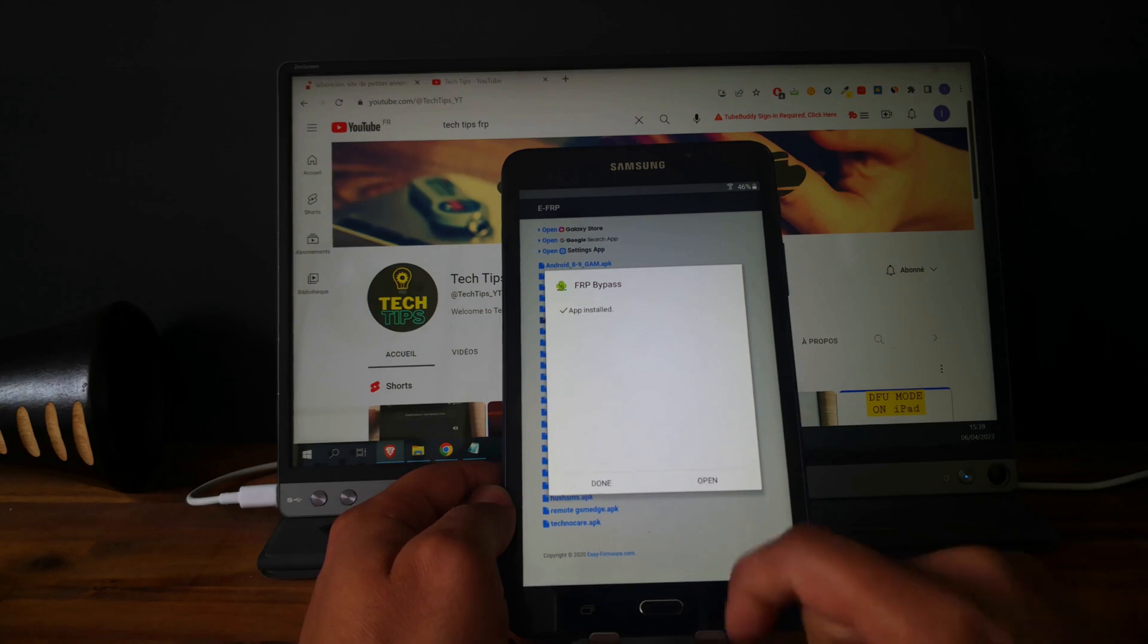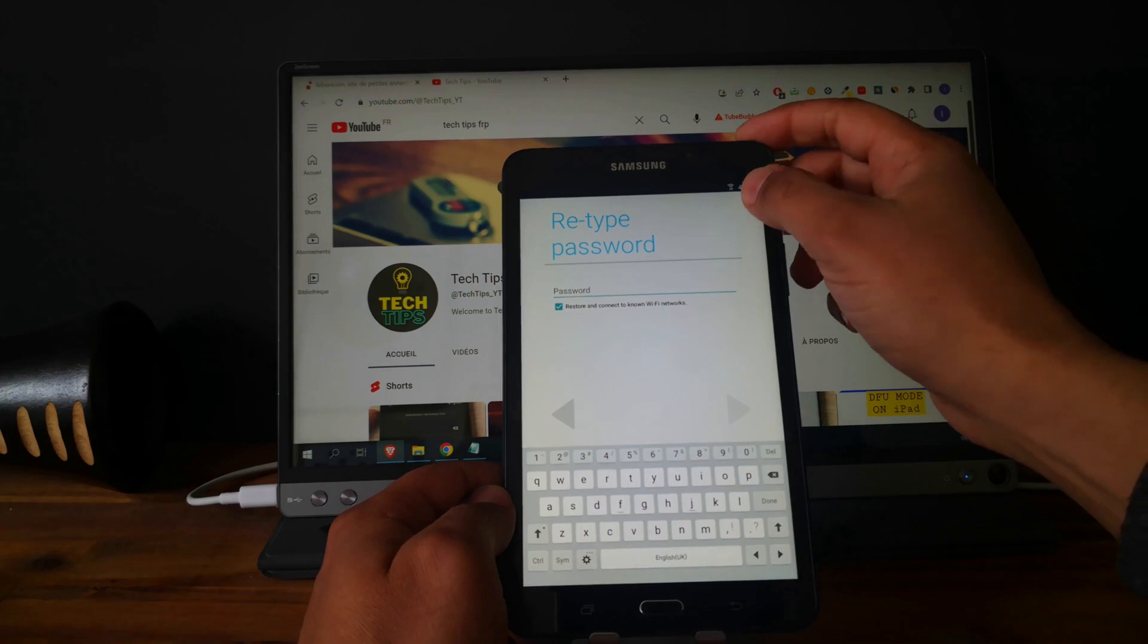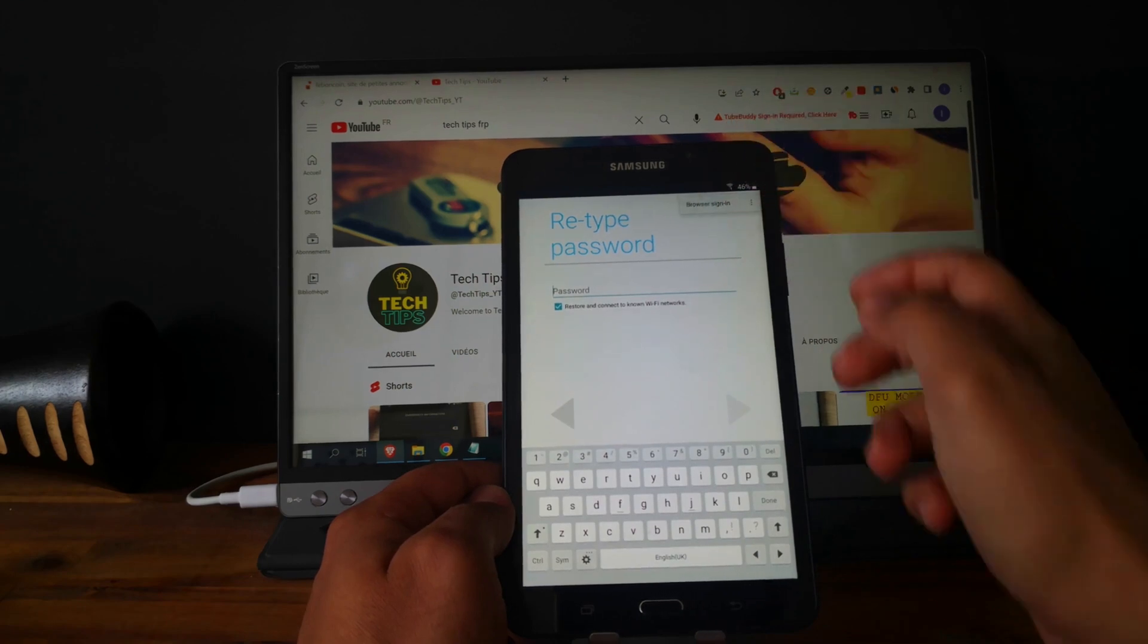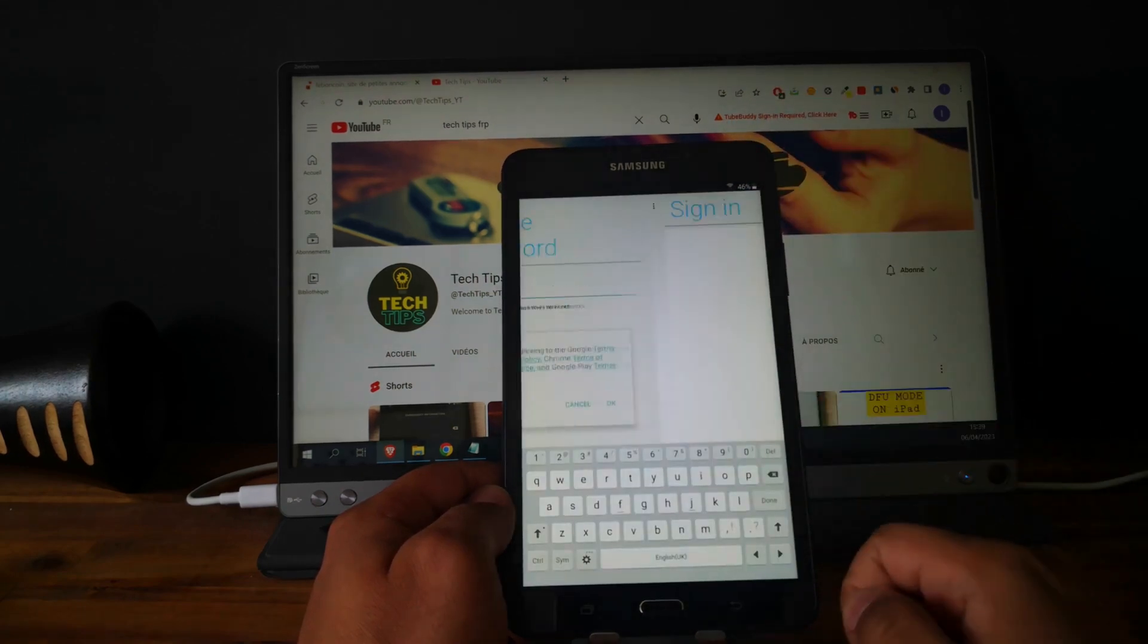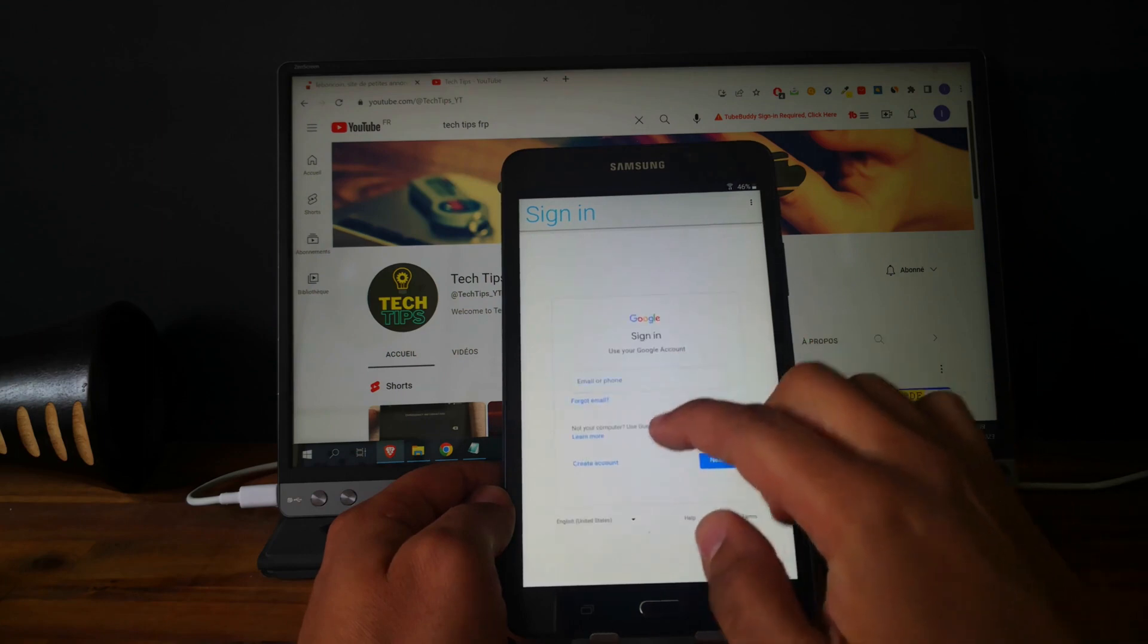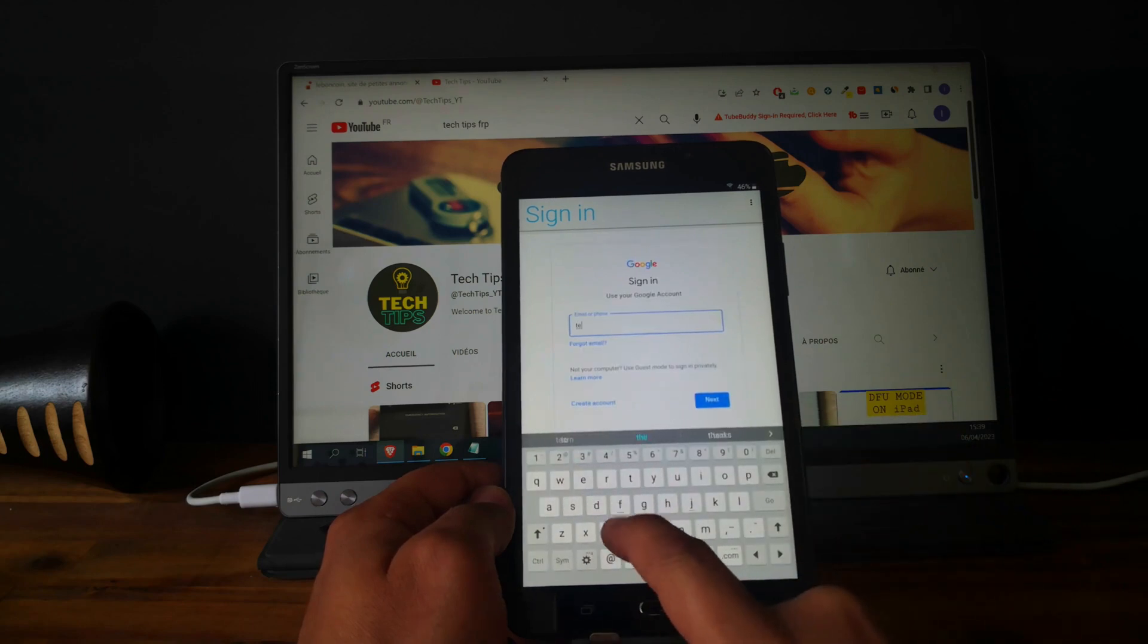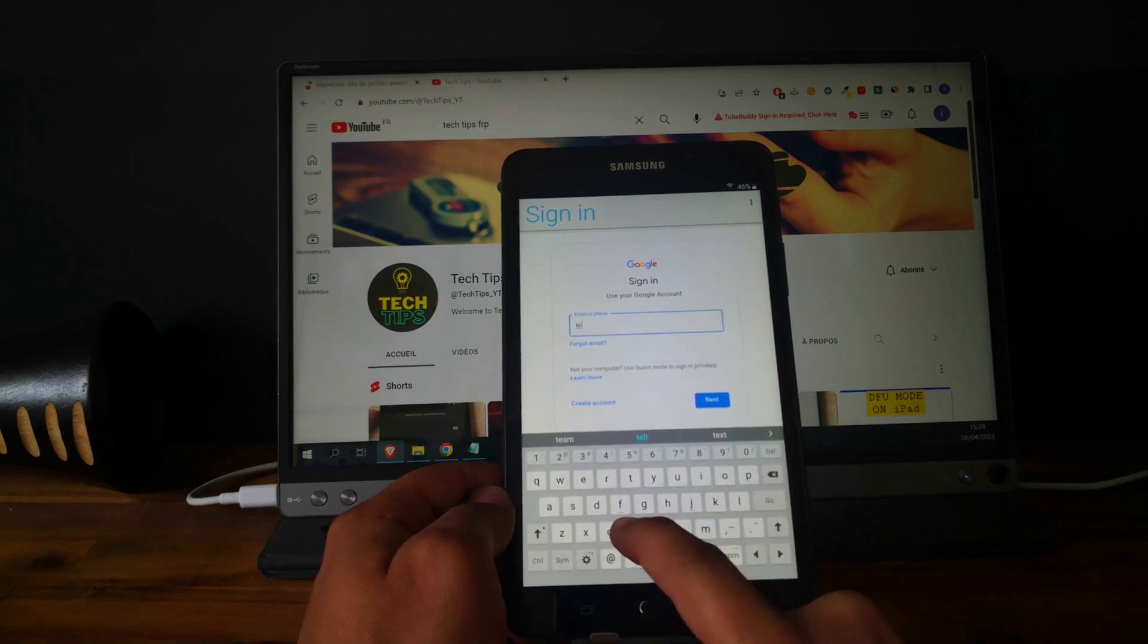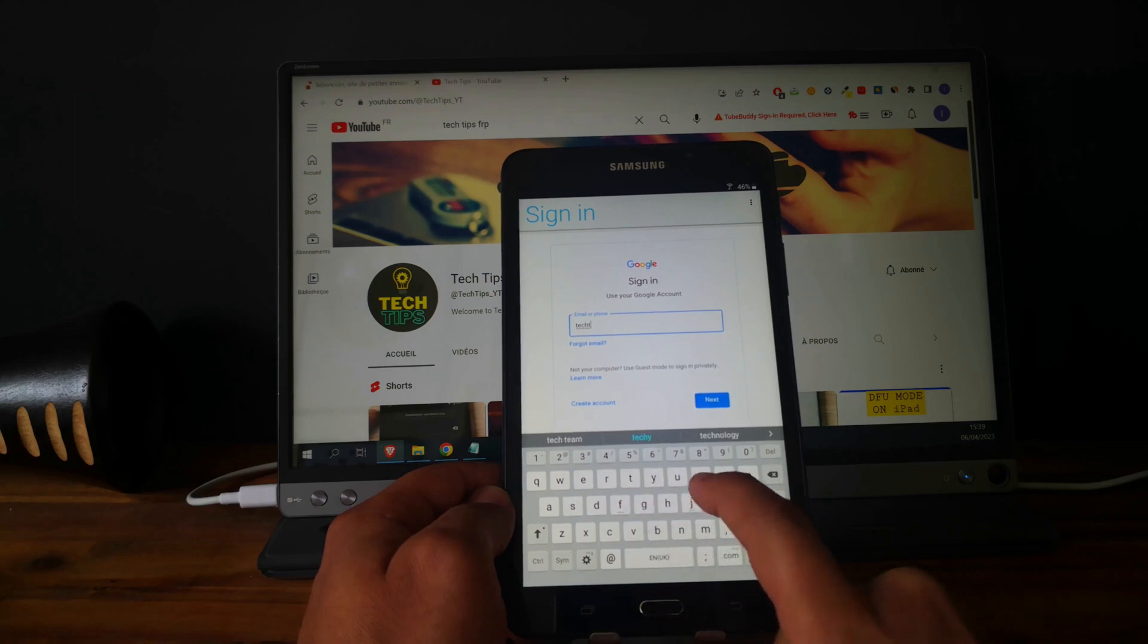Now open FRP bypass. Click here and open the browser. Now we need to enter your email address. So I will enter my email address.